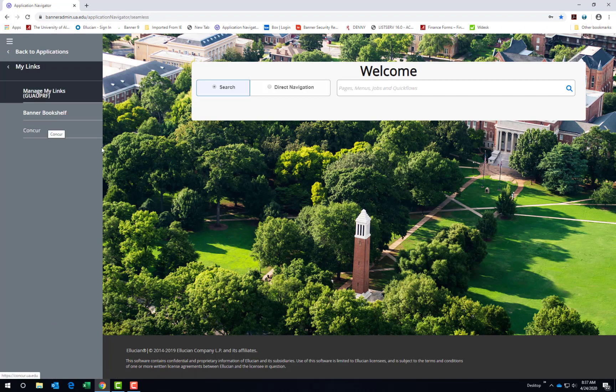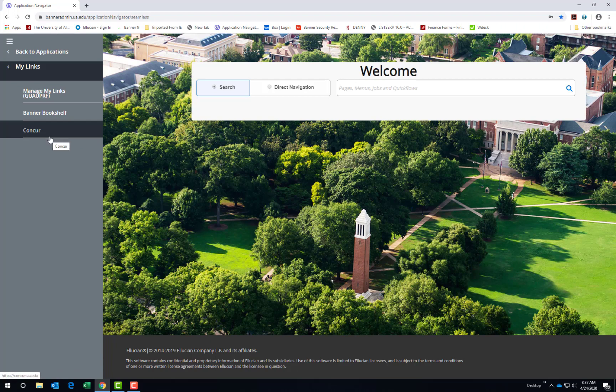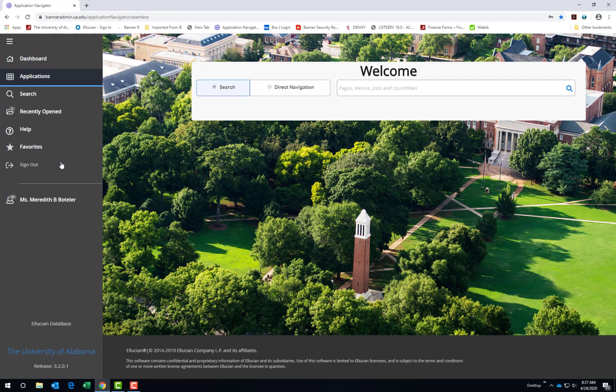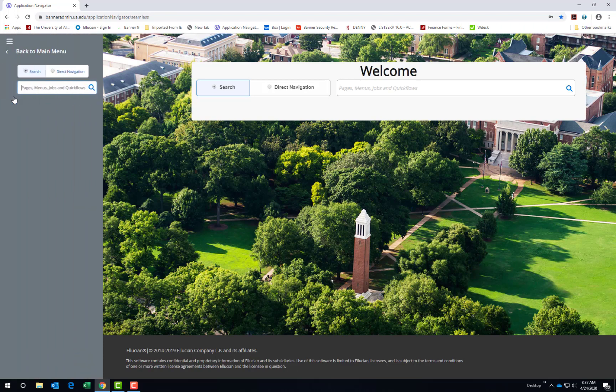These were defined previously under My Preferences. The next icon on our left side menu is a magnifying glass for search, which is the same as the option available on our Welcome page.